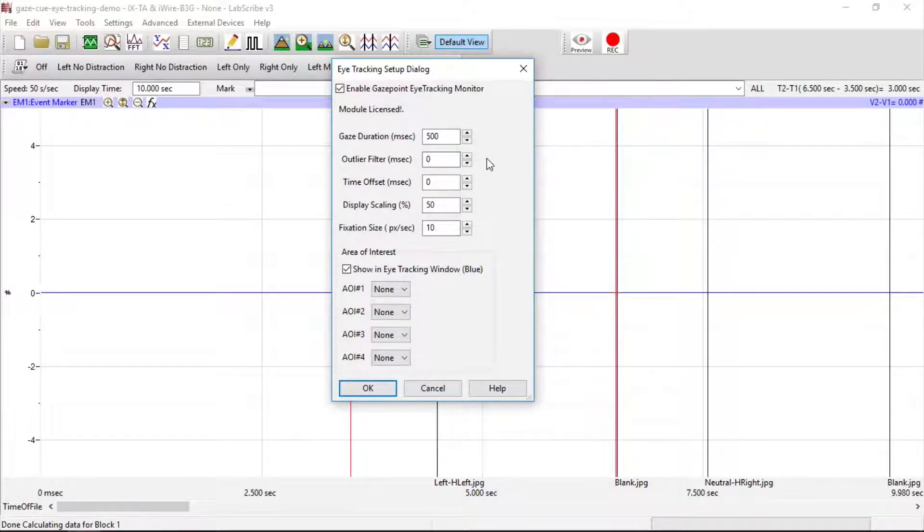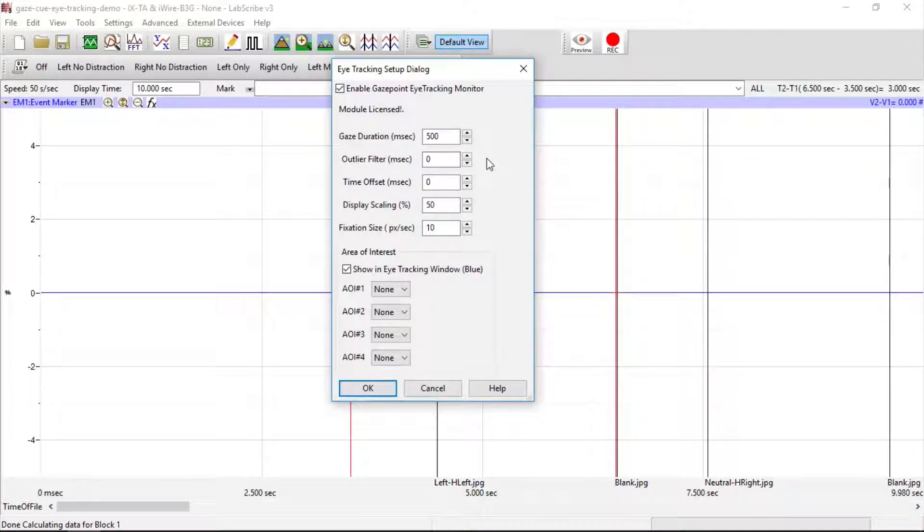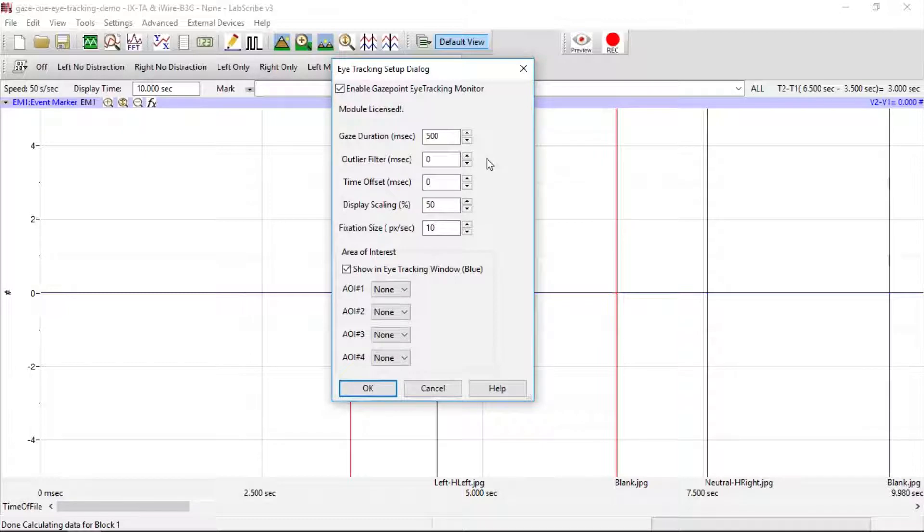For the Outlier Filter, if the fixation duration is less than the Outlier Filter value, then the fixation will not be displayed in the eye-tracking window.